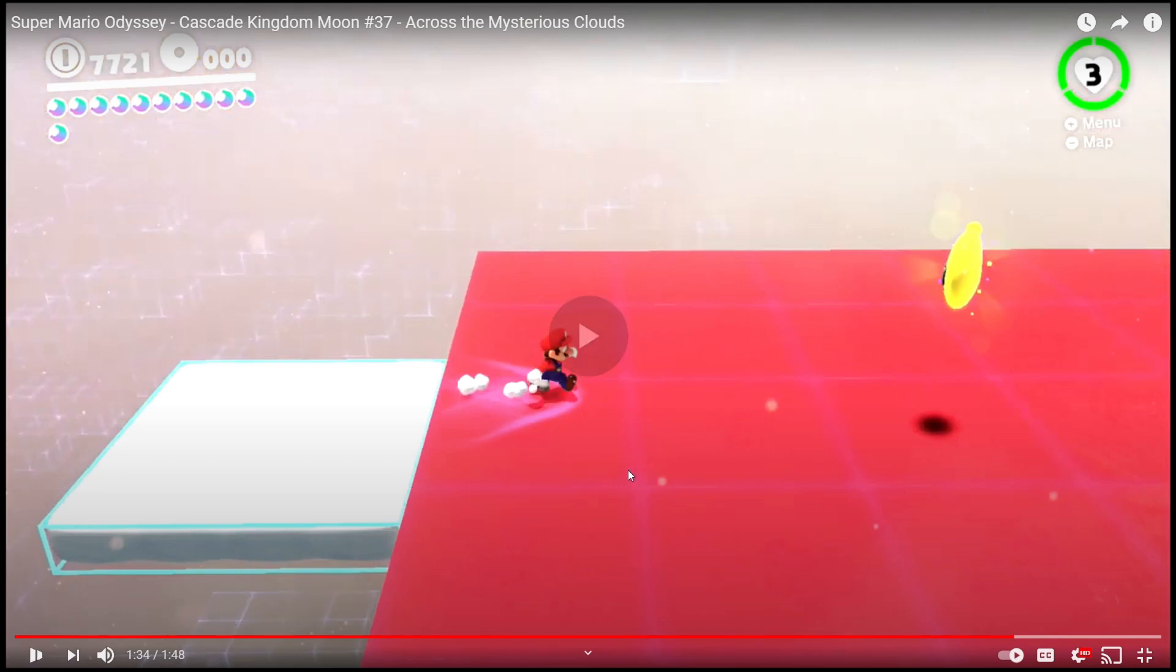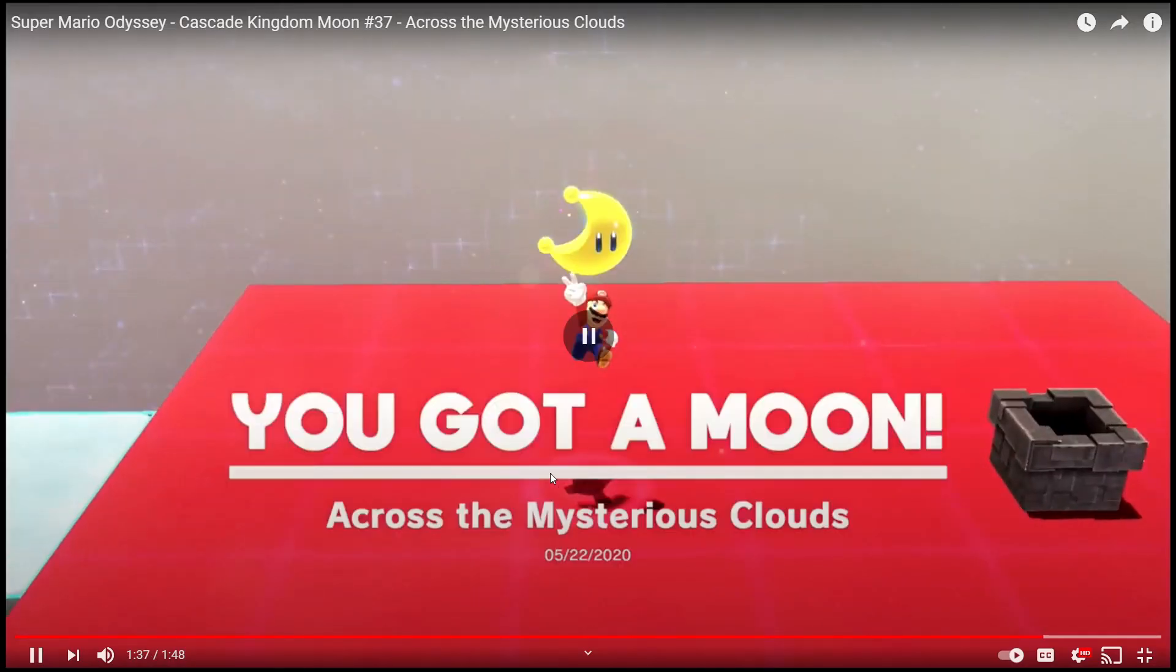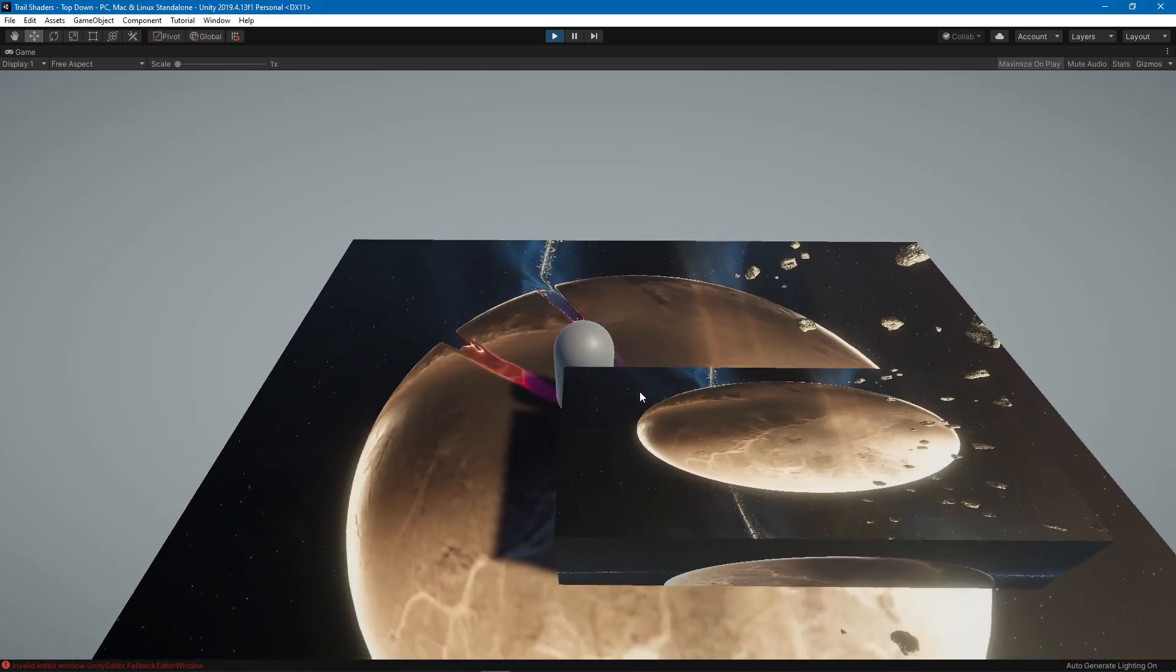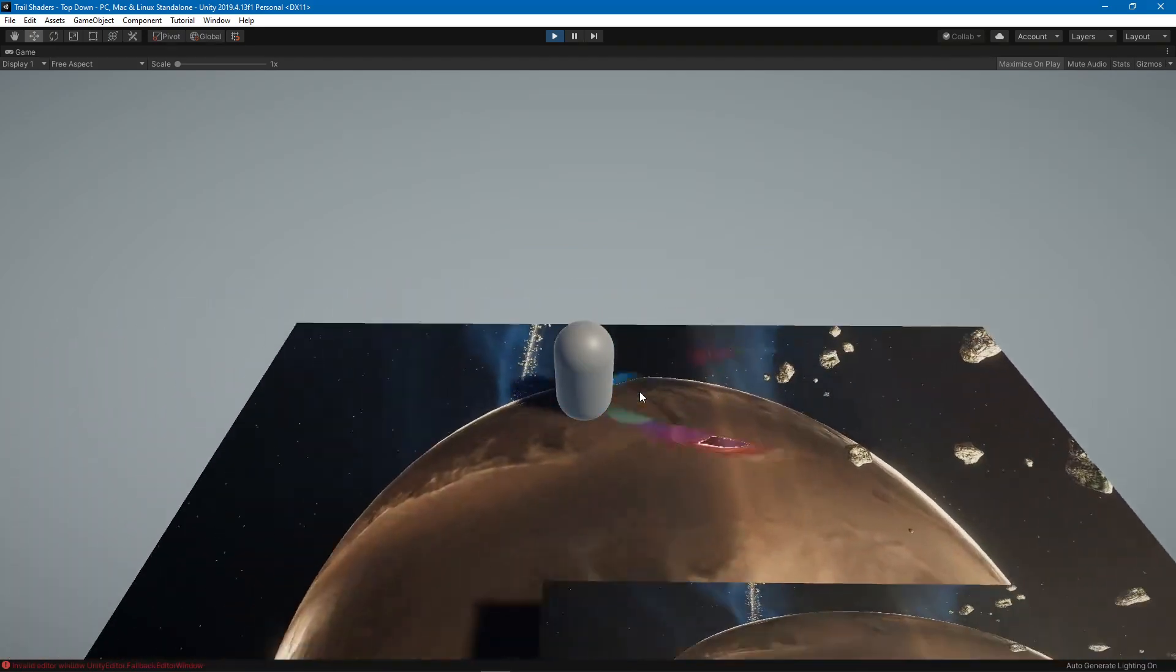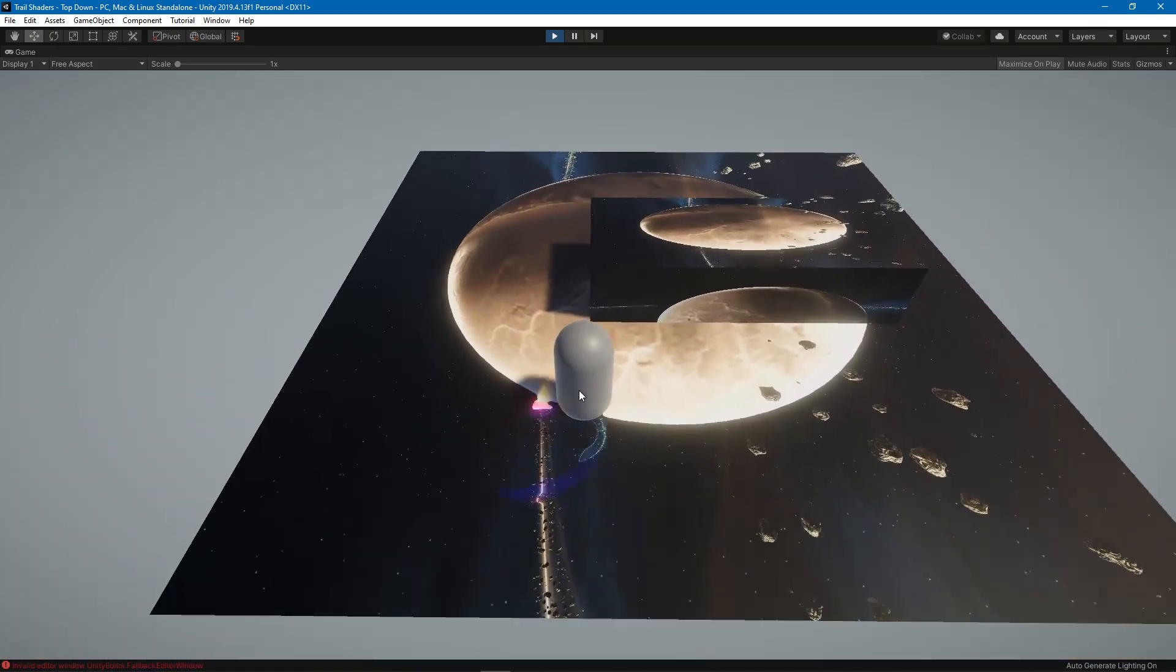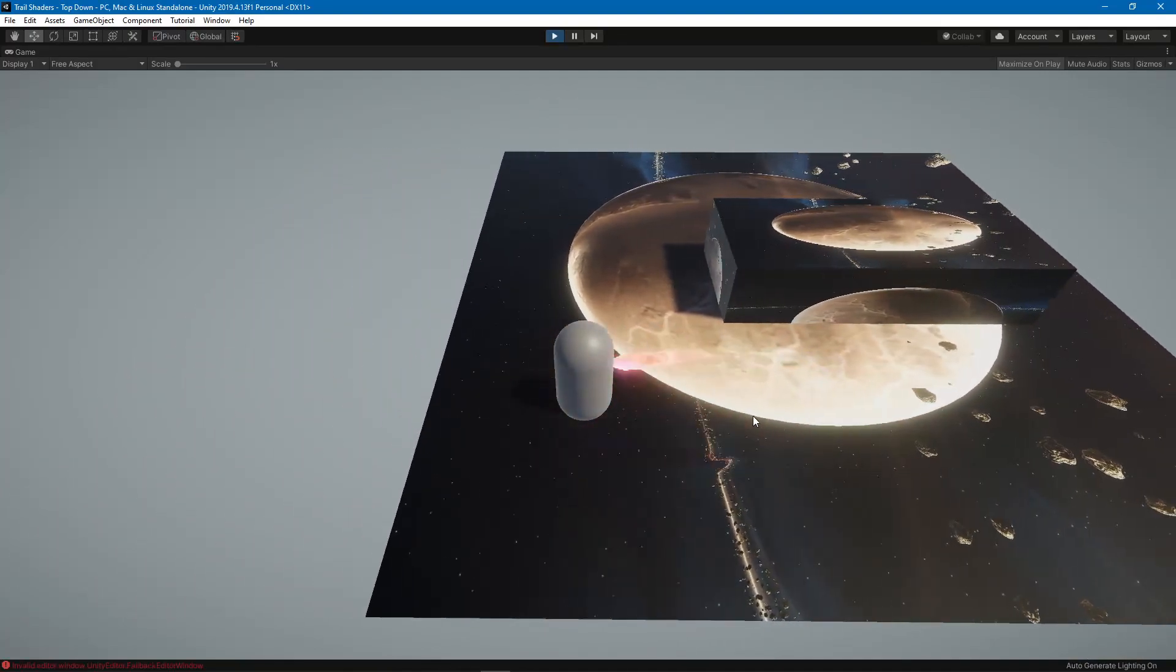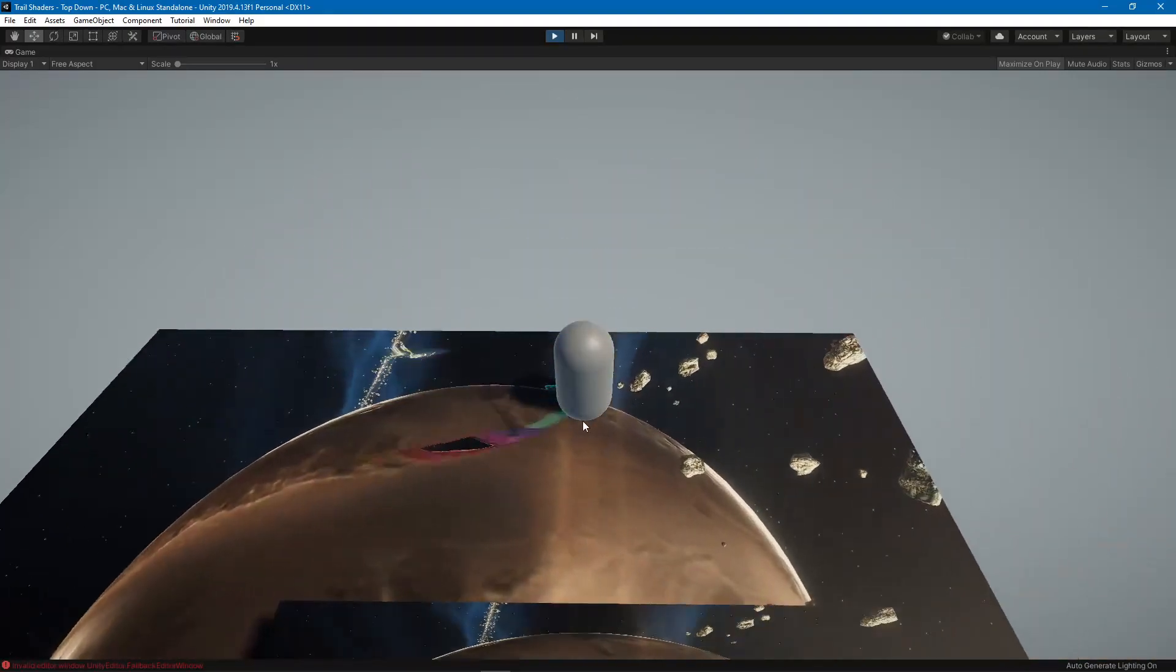So as you can see this is the effect and it does a little bit of fake refraction you can say and some coloring.